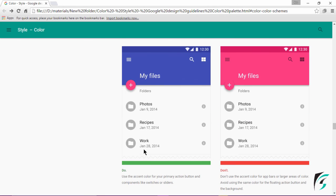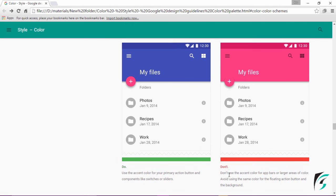Moving further down, this image shows the difference between the primary color and the accent color that are to be used. On the left side, we see the 'do' image, and on the right side, the 'don't' image. On the left, the primary color and the accent color are contrasting ones, whereas on the right, they are the same. Use the accent color for your primary action button and components like switches or sliders. Don't use the accent color for app bars or larger areas of color, and avoid using the same color for the floating action button and the background.